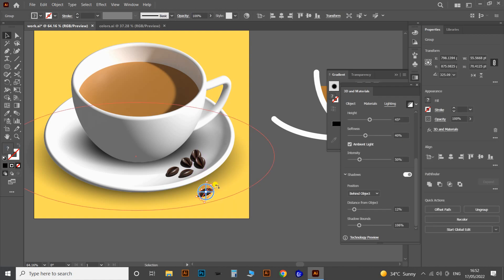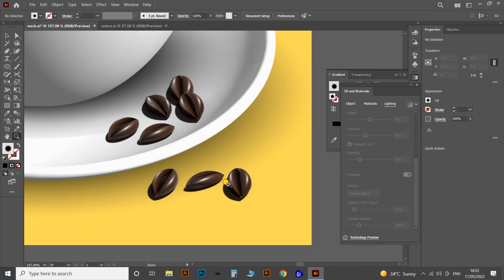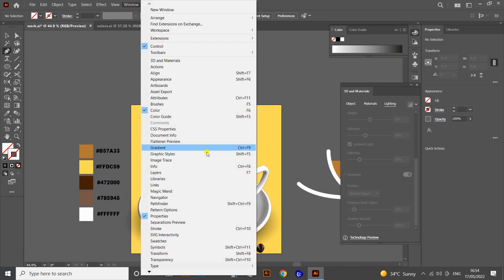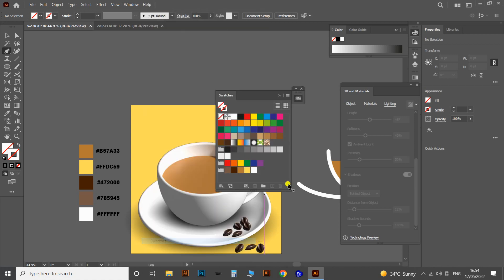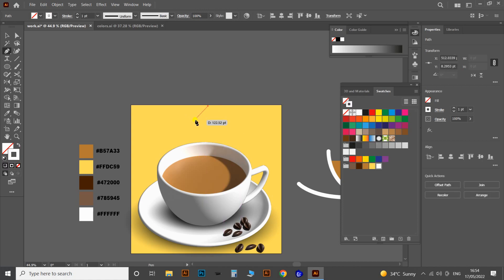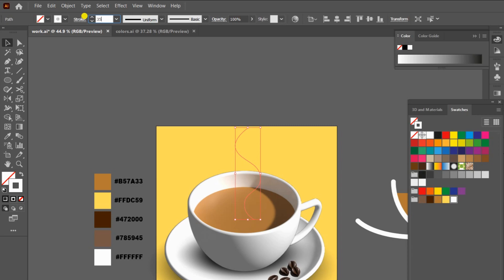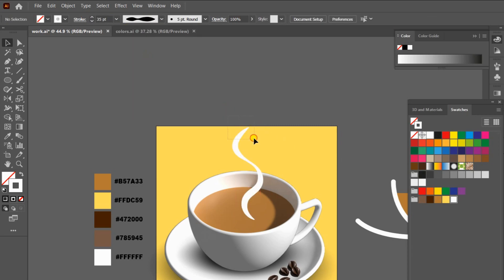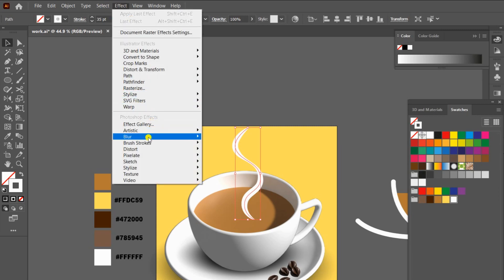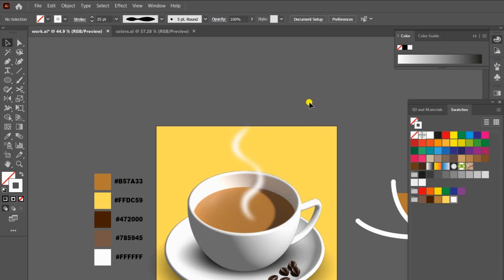Let's also spread some seeds on the bottom of the plate. After all this 3D work, let's apply a smoke effect over the coffee. From the Swatches change the stroke to white color and using the Pen tool draw a wave shape vertically, with a stroke thickness of 35 point. Change the stroke profile to a tapered tail option. Then go to Effect > Blur > Gaussian Blur and give a radius of 40. In the same way, draw more wavy lines with different Gaussian Blur radii and different stroke thicknesses.